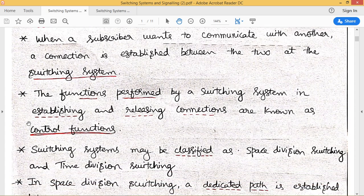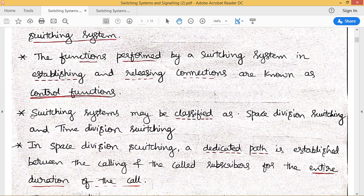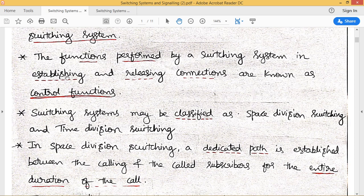We need to deal with the functions performed by a switching system in establishing as well as releasing connections. These are discussed under switching system control functions, which we will cover in coming lectures. Control functions basically deal with how a telecommunication switching system establishes a telephone call as well as how it releases the connection — all those things will be discussed under the heading of control switching functions.